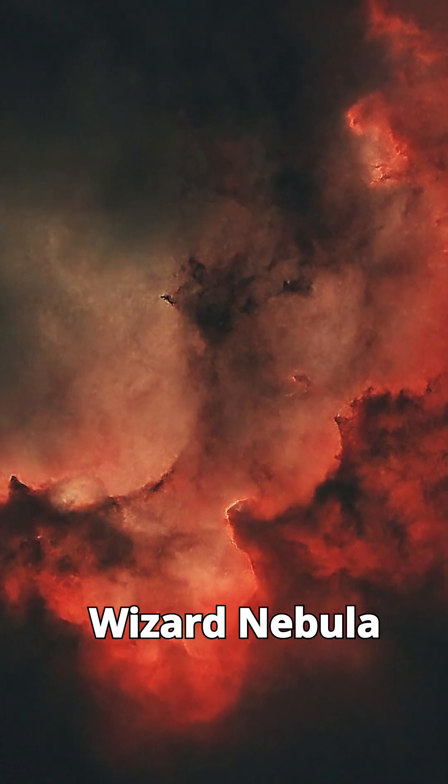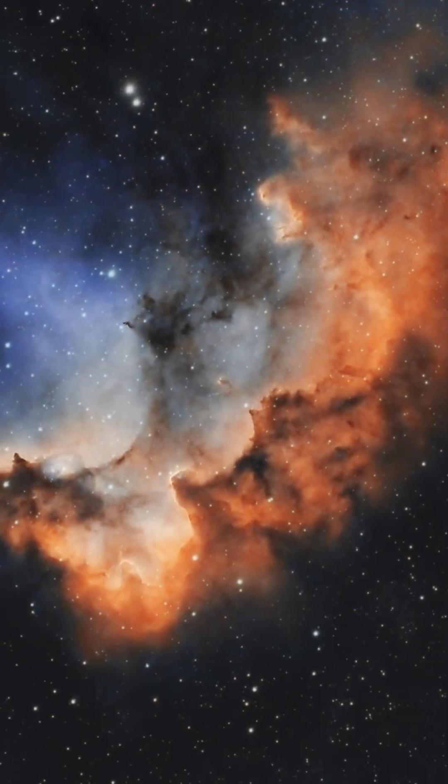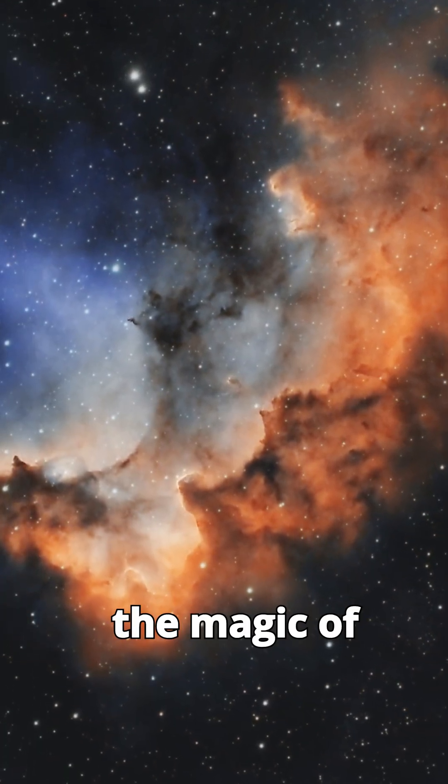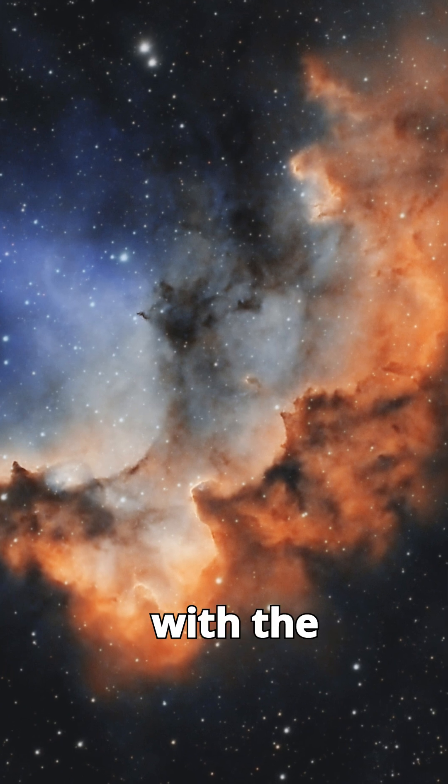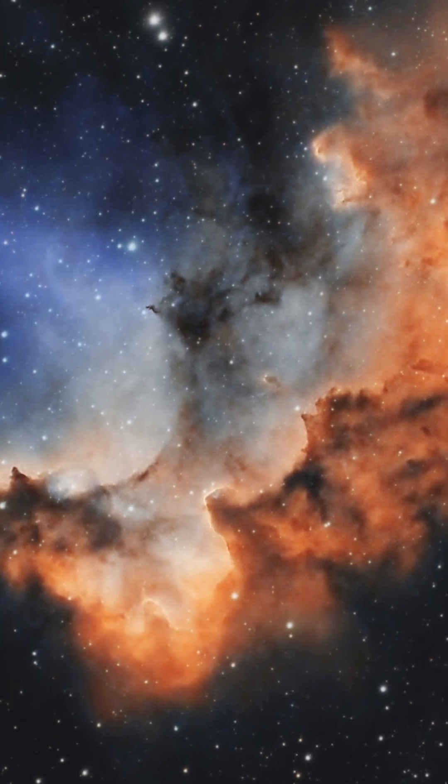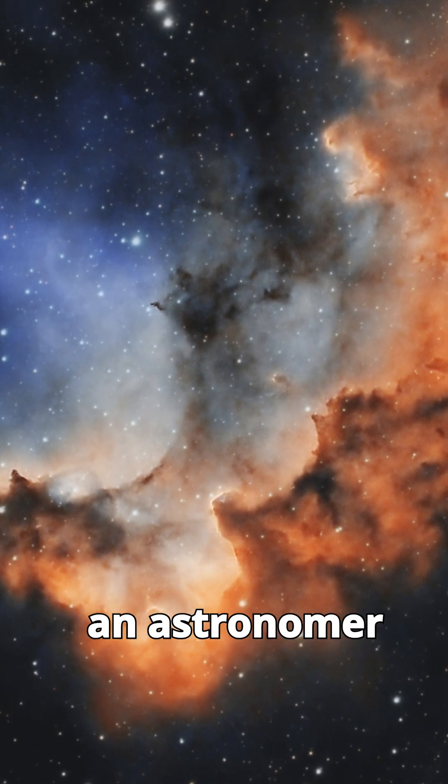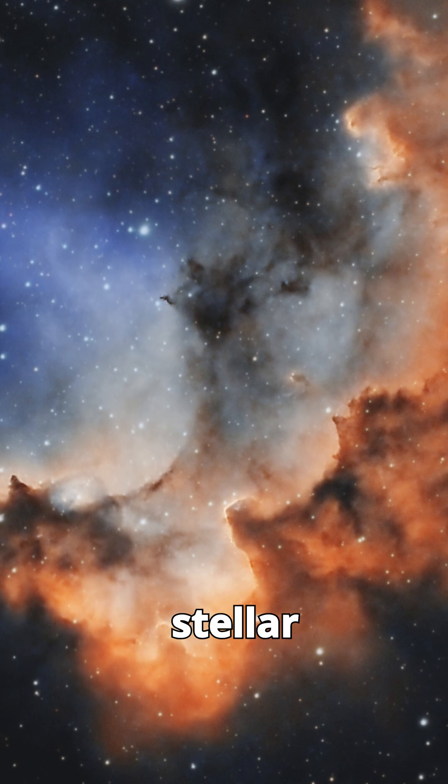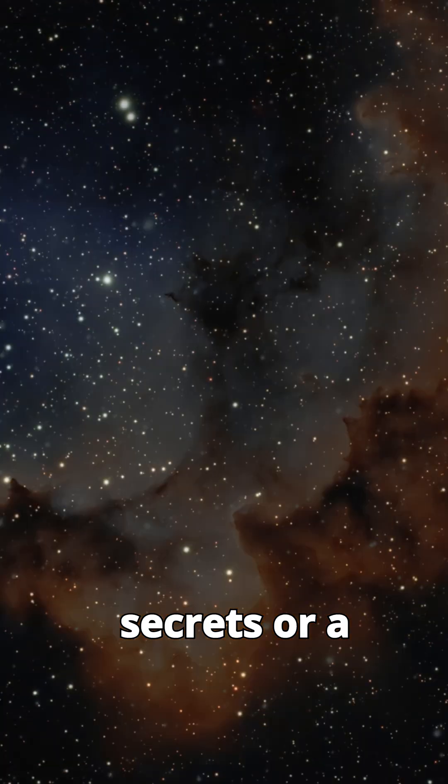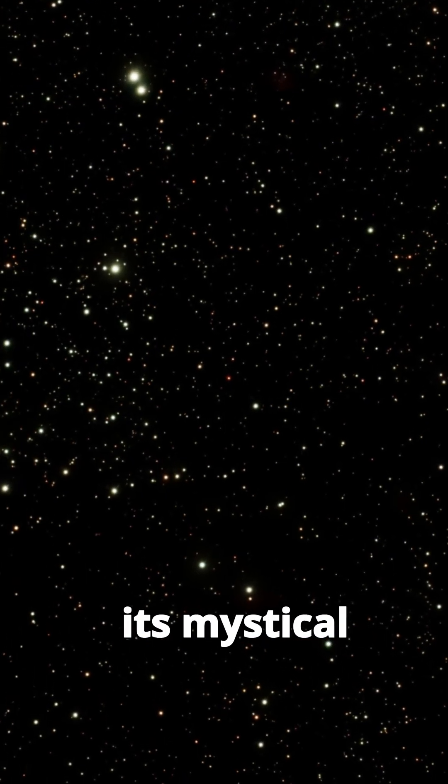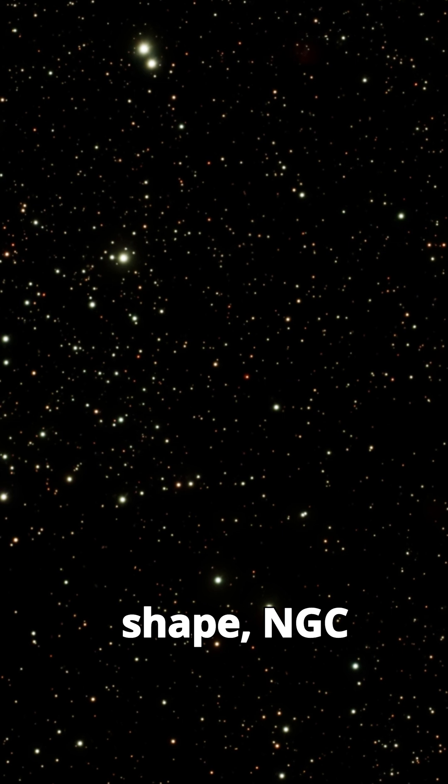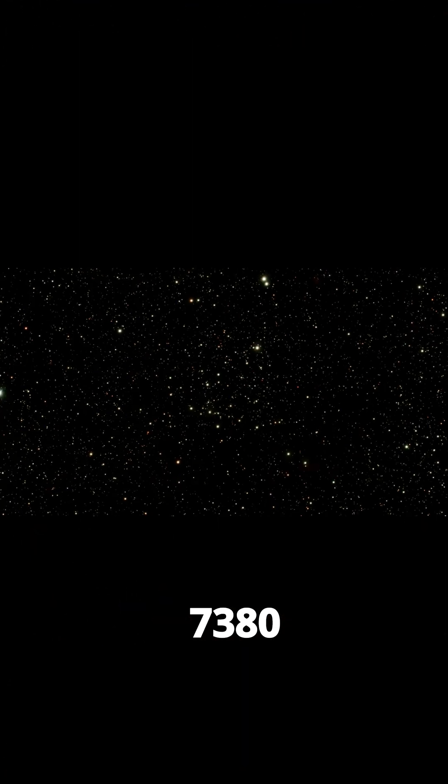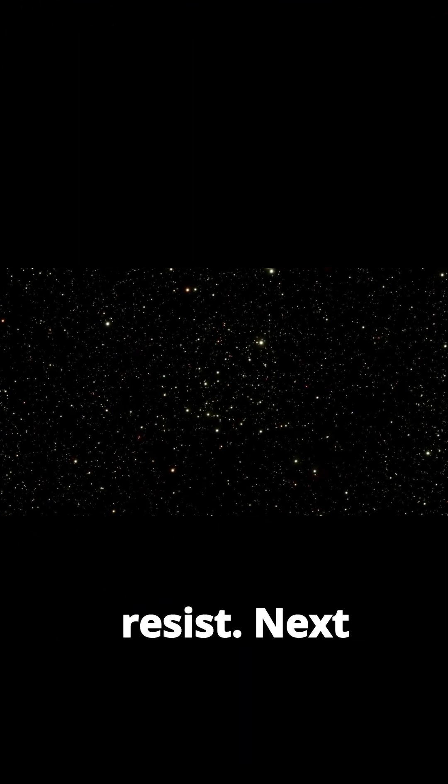The Wizard Nebula is a celestial masterpiece that blends the magic of the cosmos with the science of star formation. Whether you're an astronomer unraveling its stellar secrets or a stargazer captivated by its mystical shape, NGC 7380 casts a spell that's hard to resist.